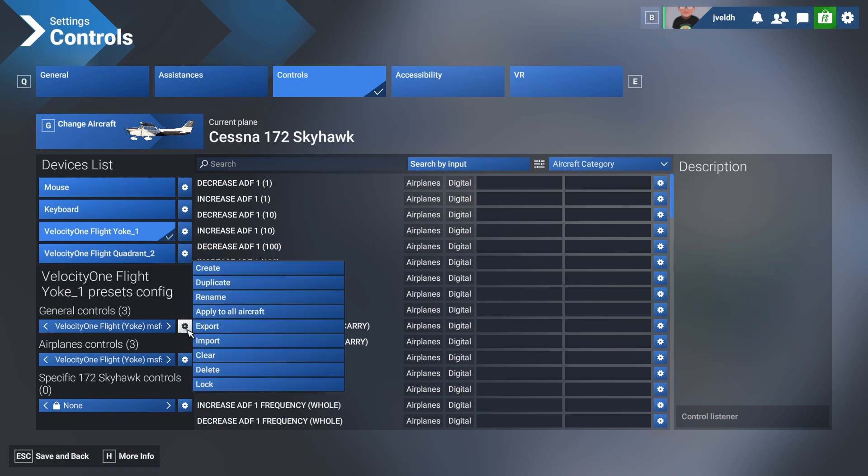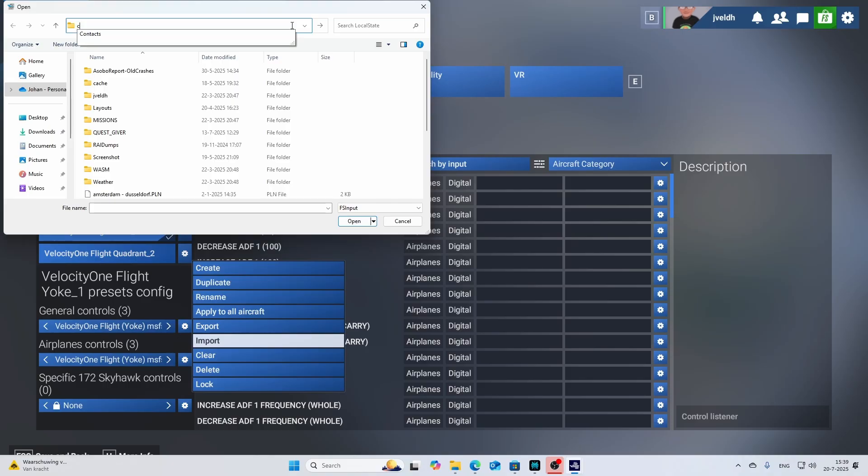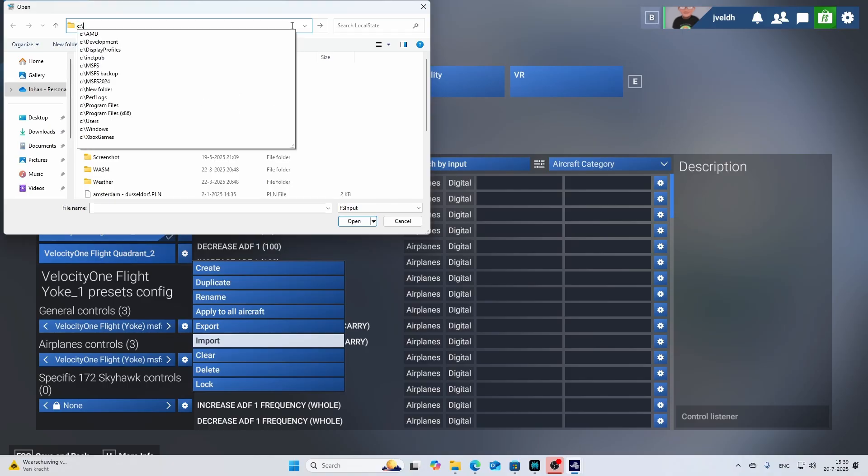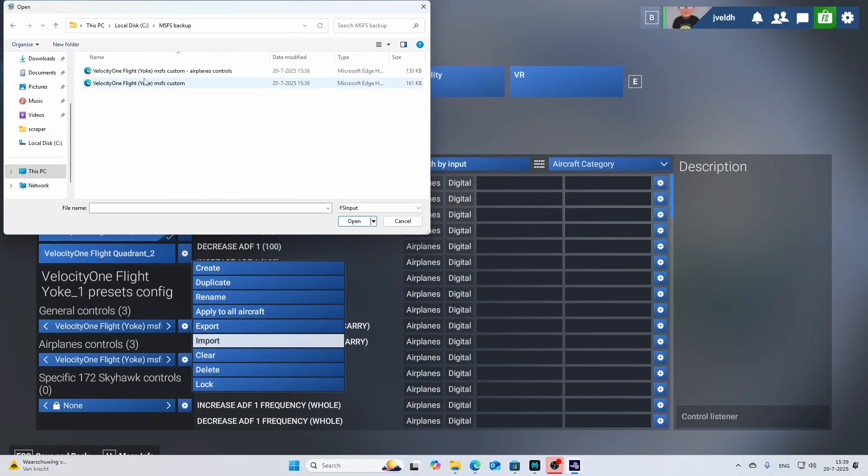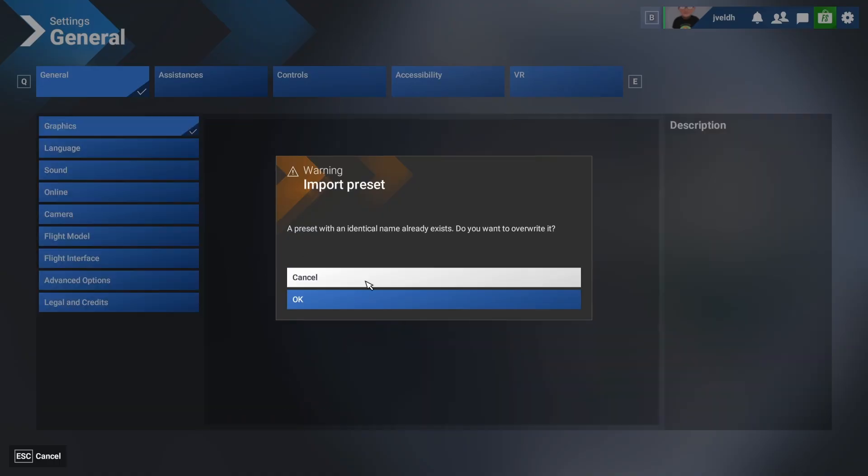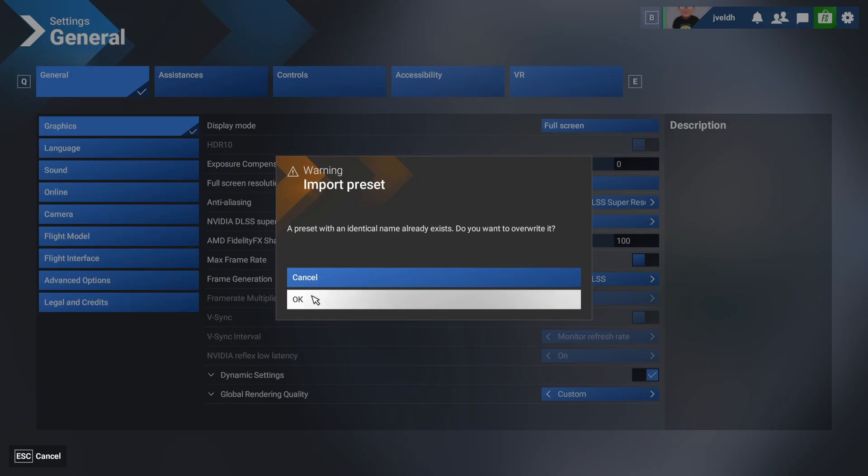What you need to do is make sure that you select the device, then select it again, then say import, go to your drive again, and then go to MSFS backup and then select the folder. Then it says hey I already found the name, are you sure you want to overwrite it. Then you can either press OK or you can press cancel. These names are unique so be aware of that.